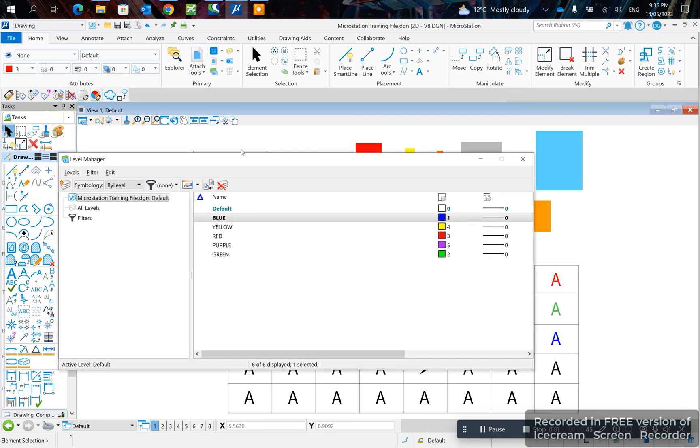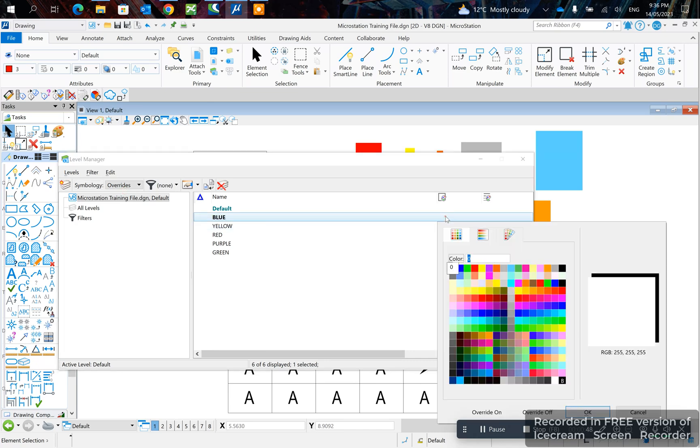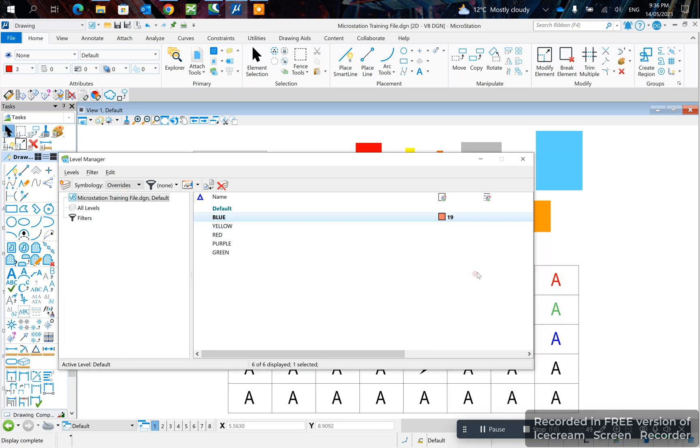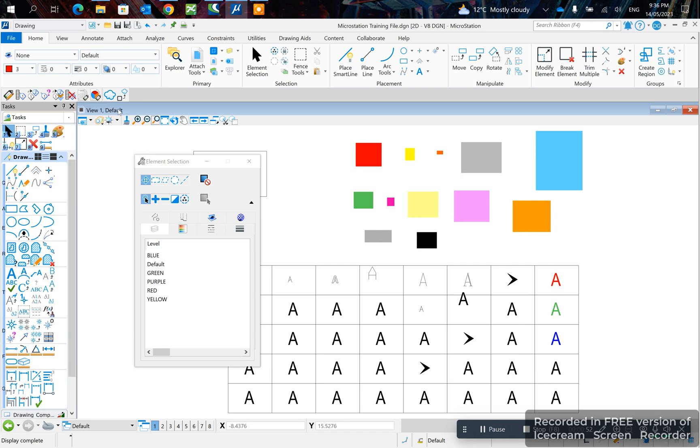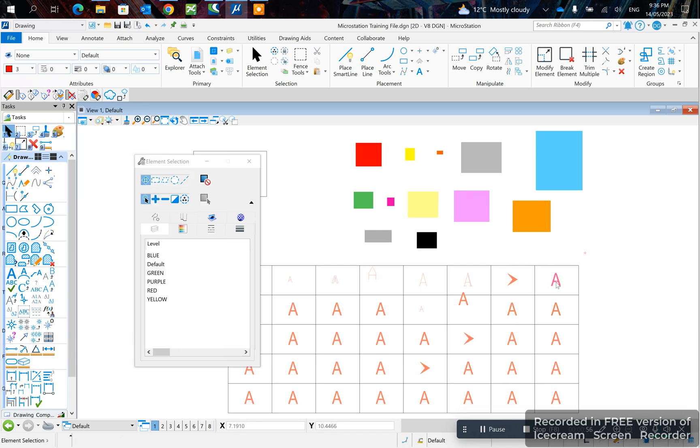You can also add an override in here and so you want to change it to orange and if you want the override to apply, come here and you turn on your overrides. You see all these is on the blue level so they're all turning to orange.